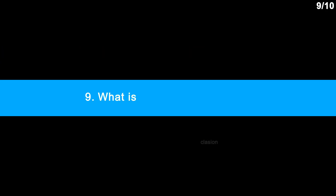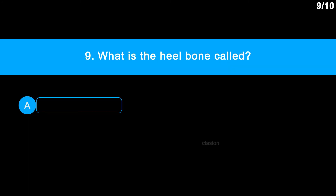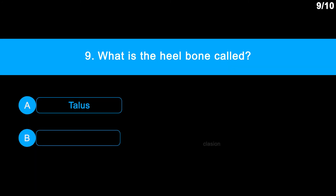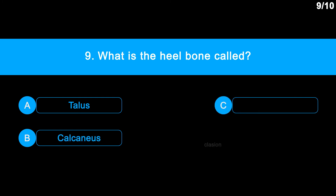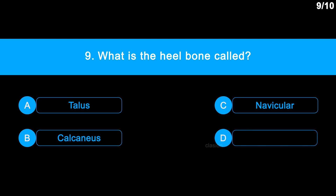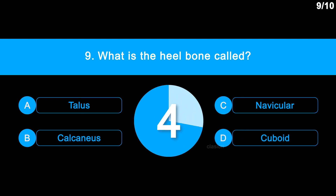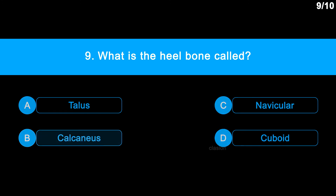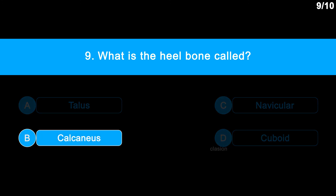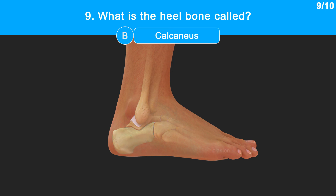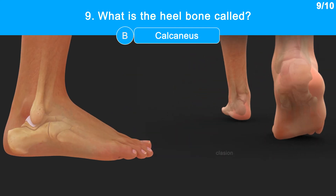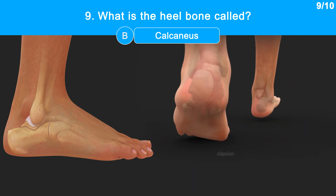Question 9: What is the heel bone called? Option A: talus. Option B: calcaneus. Option C: navicular. Option D: cuboid. Correct answer is calcaneus. Calcaneus is the largest and strongest bone located in the heel of the foot, so it is called the heel bone. It strikes the ground with every footfall when running or walking.